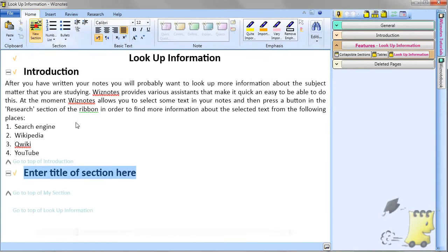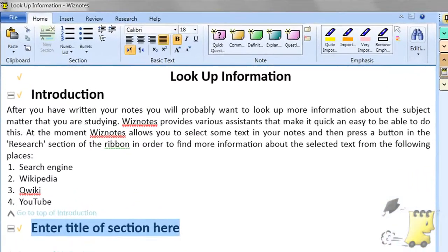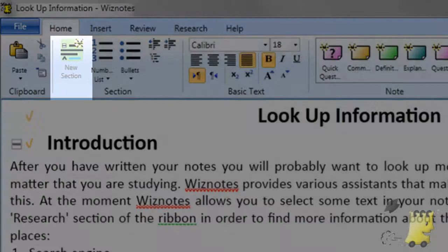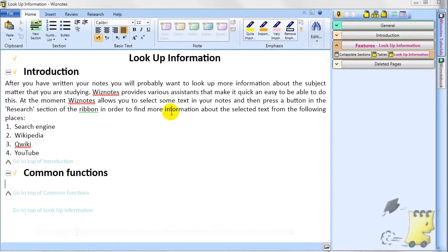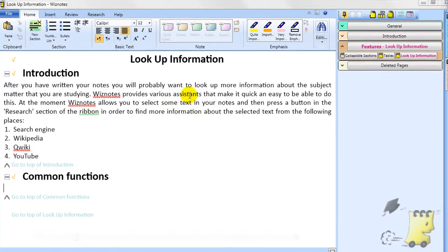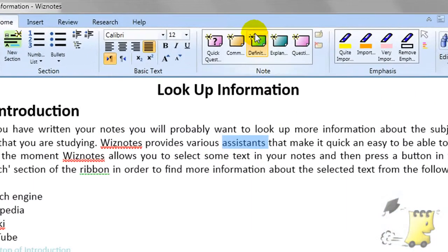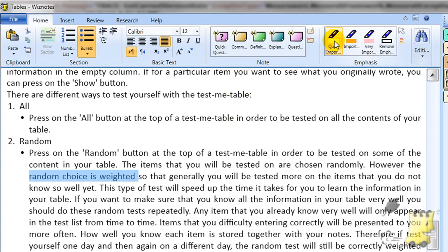Another very important button for students is Wiznotes' unique new collapsible section button. Other special buttons on the Home tab can be used for inserting pop-up notes and emphasizing your notes with highlighting.